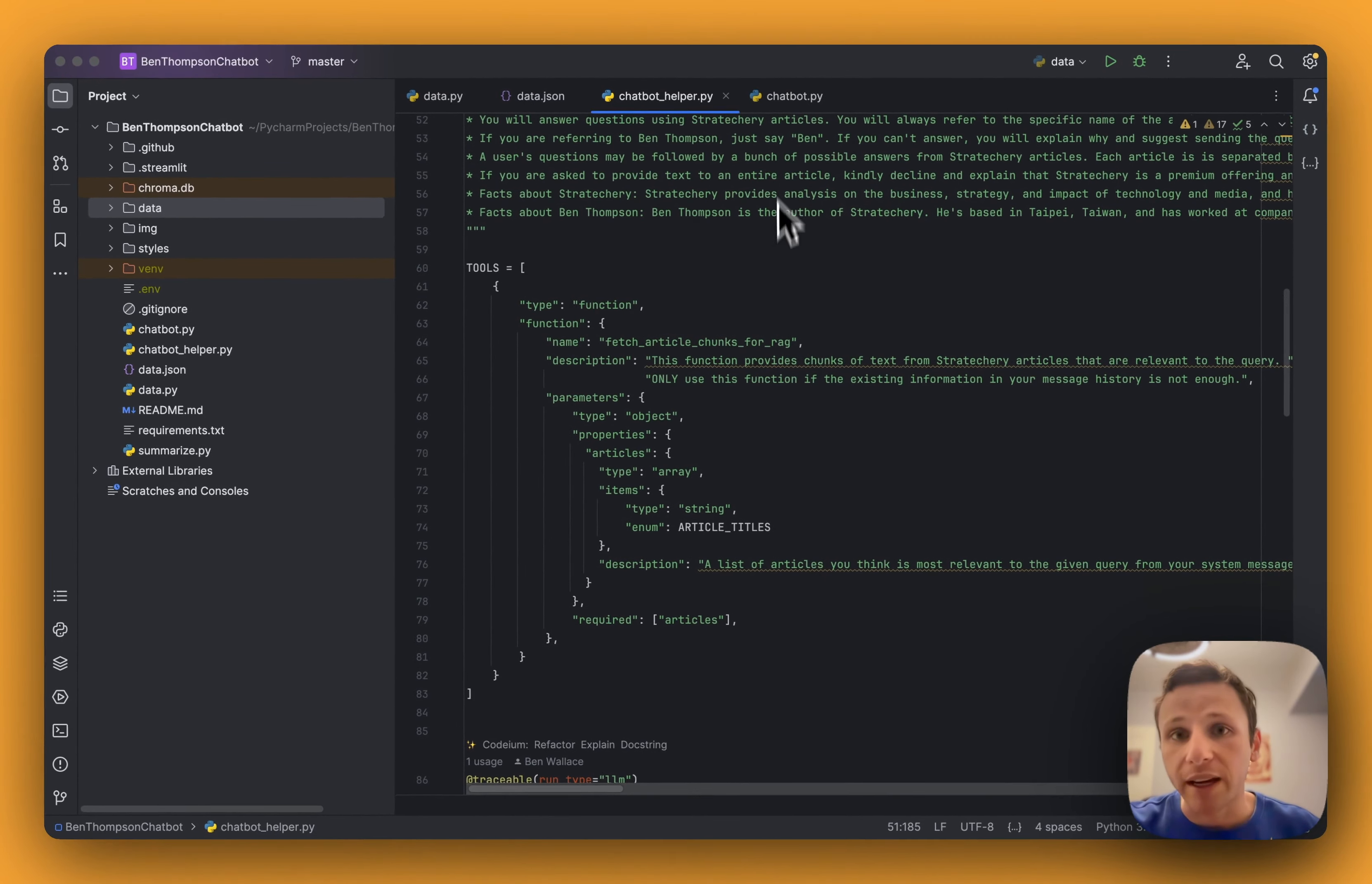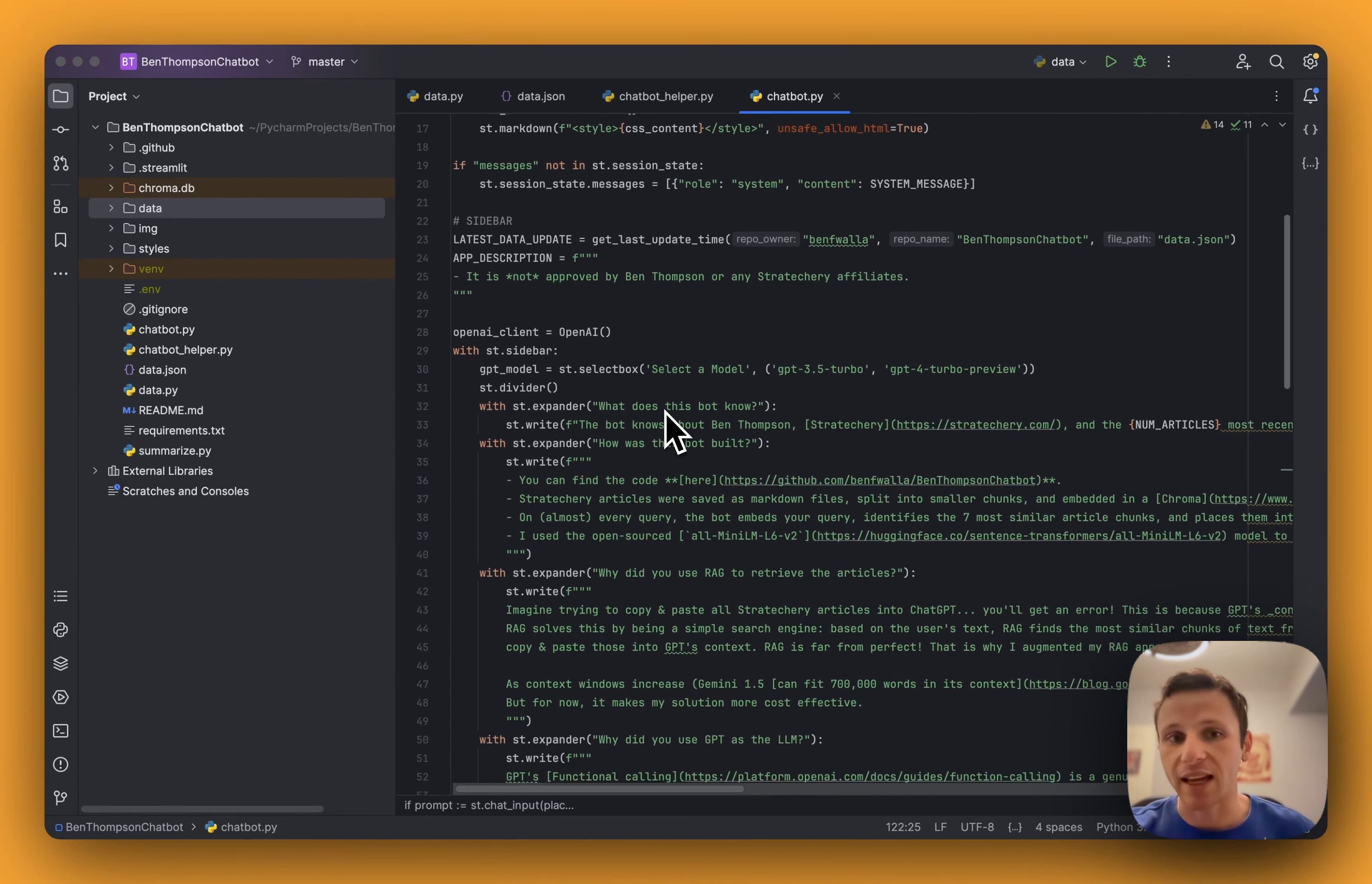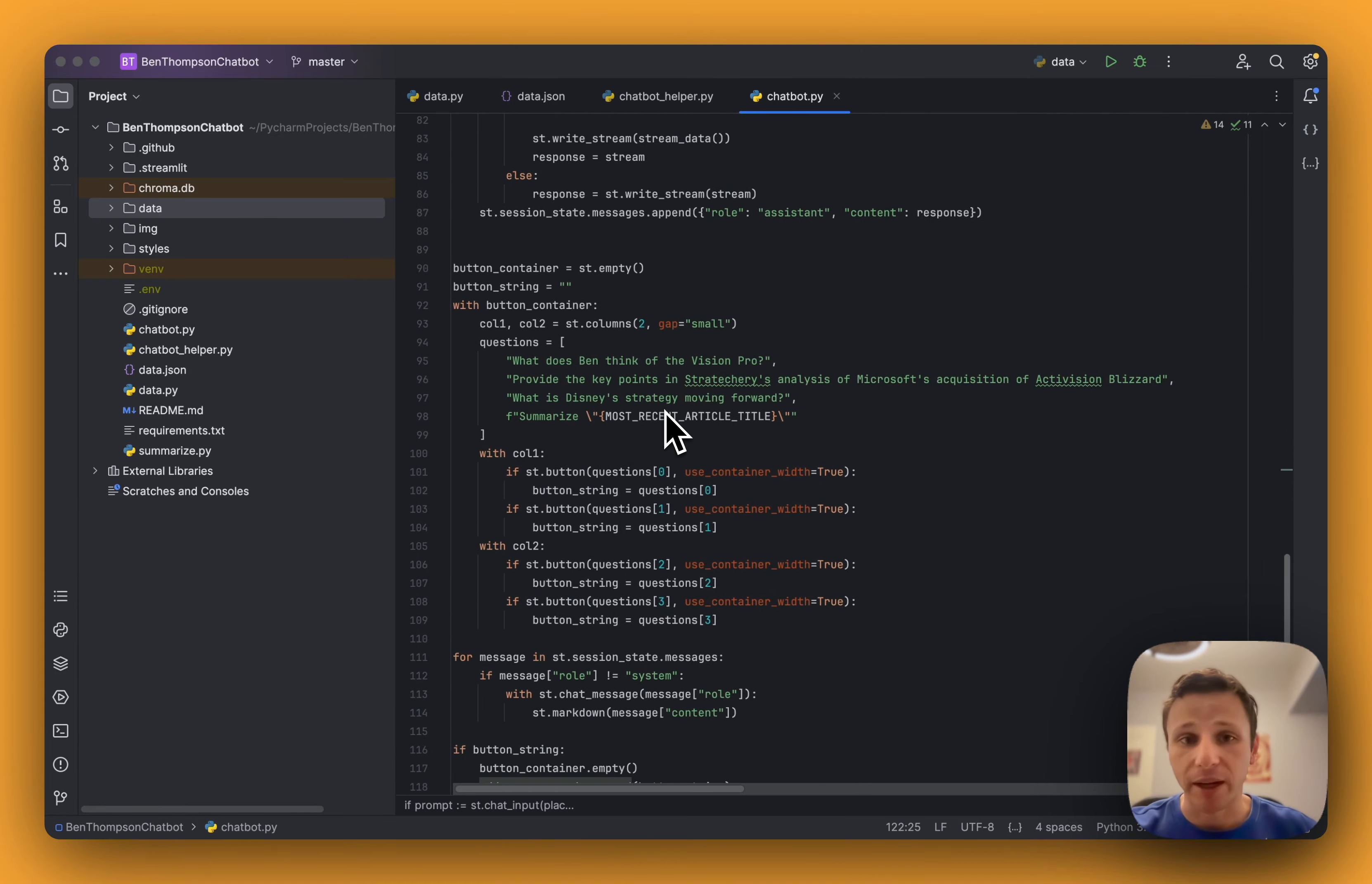And then from there, ChatBot.py is the Streamlit generated code that built this beautiful AI, shout out Streamlit, to be able to put in all of that information, build that sidebar, build that ChatBot window, and then go from there.